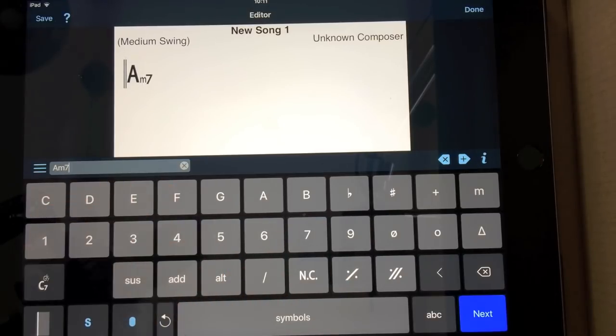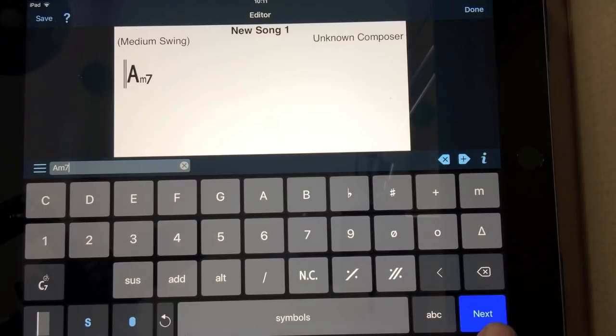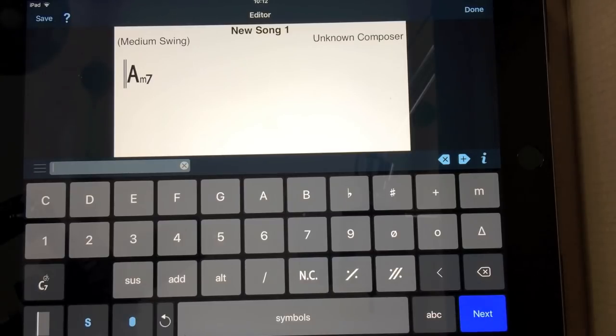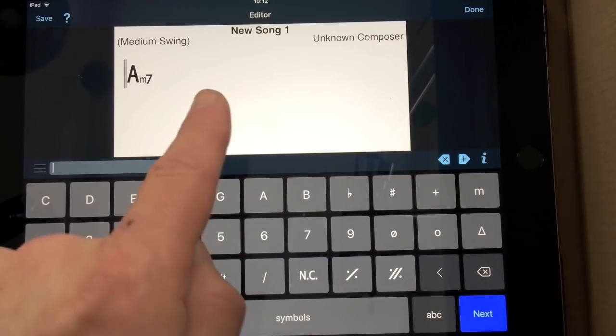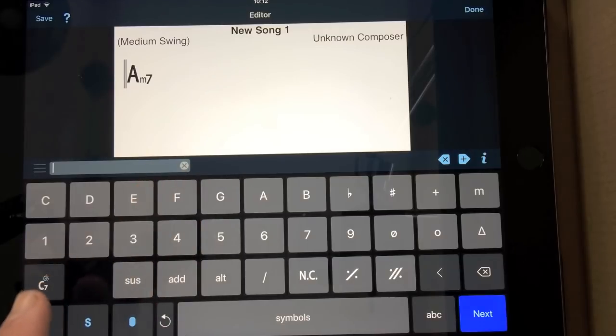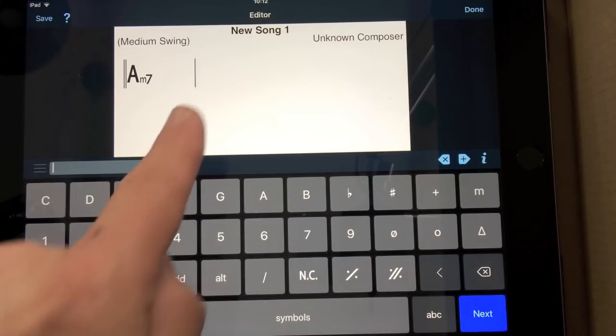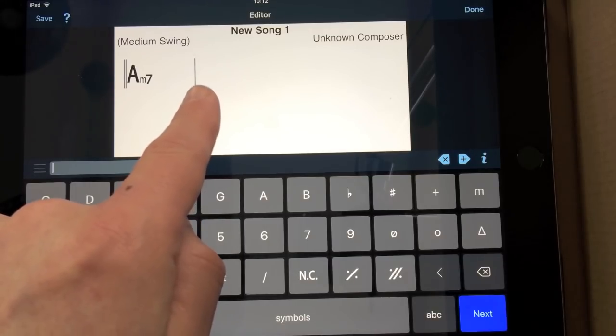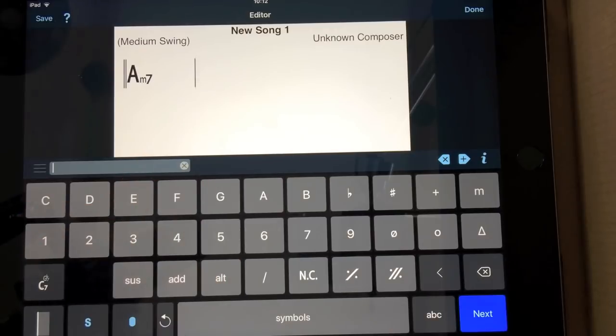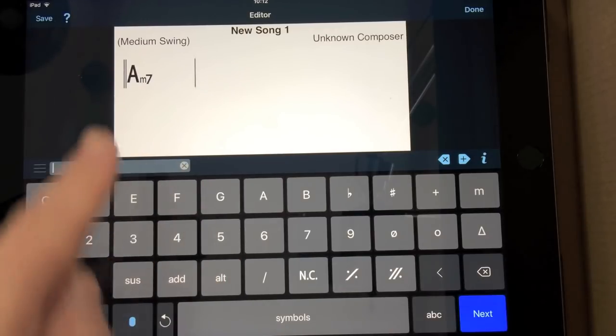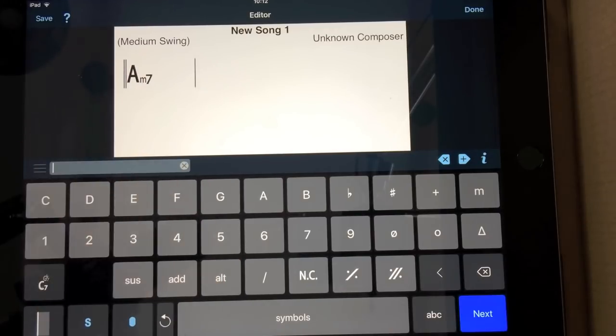But let's stick with 4-4, A, M, 7. There we go. There's my chord. But I'm still on beat one there. I have to click the next button here to go to beat two, beat three, beat four. Now, if I go to beat five, I then have to use the bar line here at the bottom left to create a bar line just behind where the cursor is. That means that I've got four beats of A minor 7.